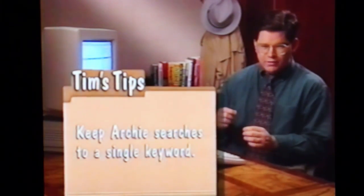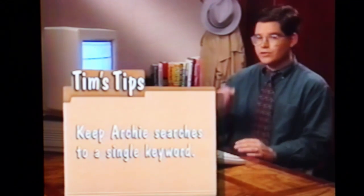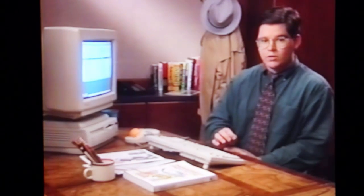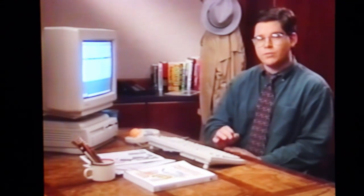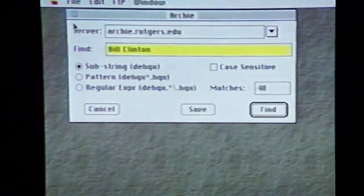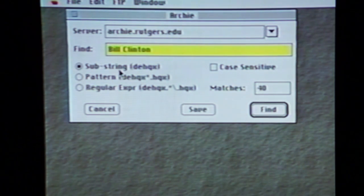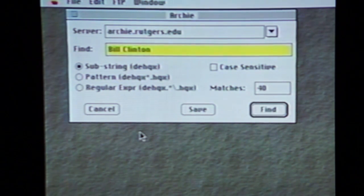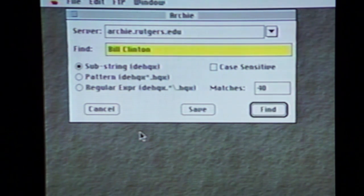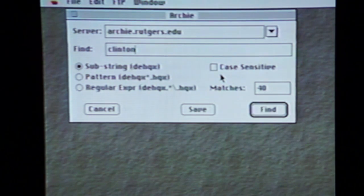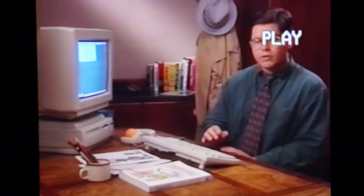That's because Archie doesn't understand multiple keywords — you have to keep your search to a single keyword. Also, when we launched our search, we left our search parameters in the default substring setting. This rather cryptic group of settings means that in this mode, our keyword is searched for in all of its possible uses, as well as substrings of larger words. That's how we wound up with Bill the Cat and Billiards. And remember, Archie didn't even look for the second word. So the first thing we can do to get back on track is to change our keyword to just Clinton.